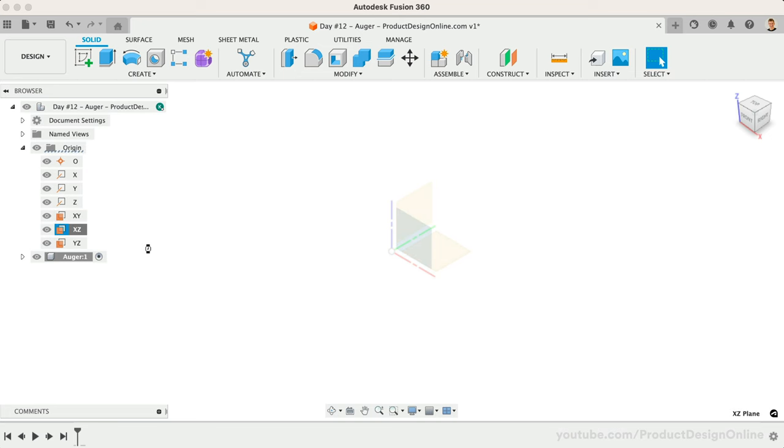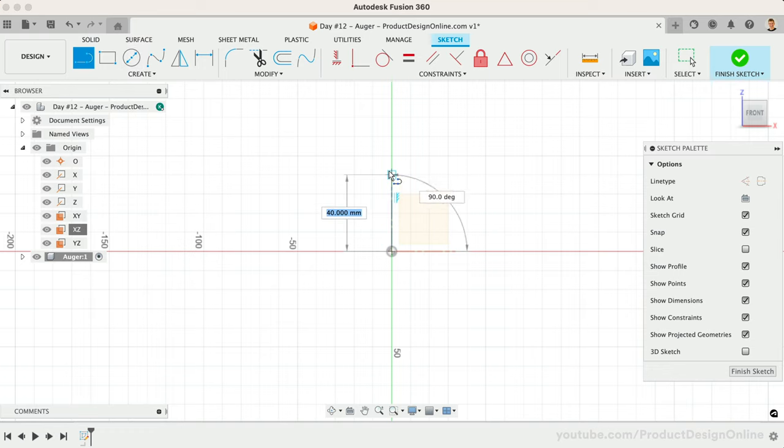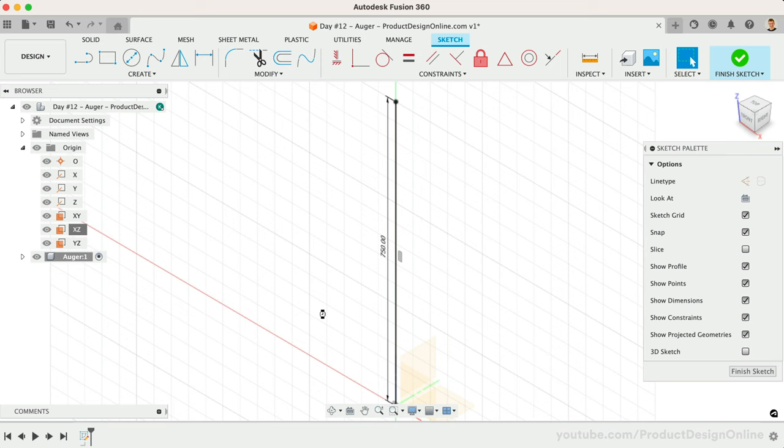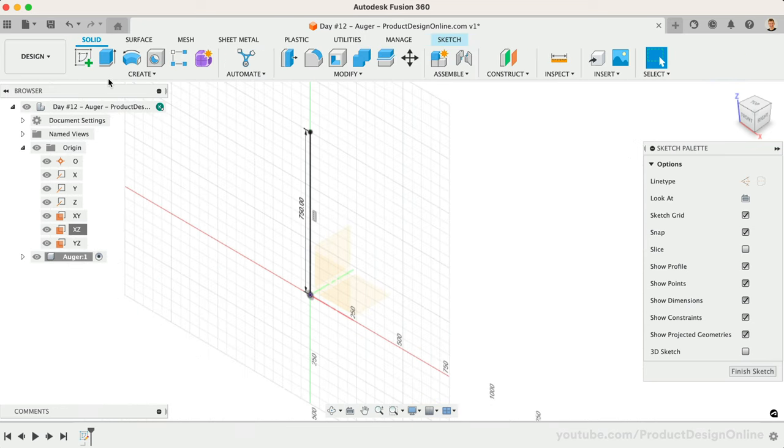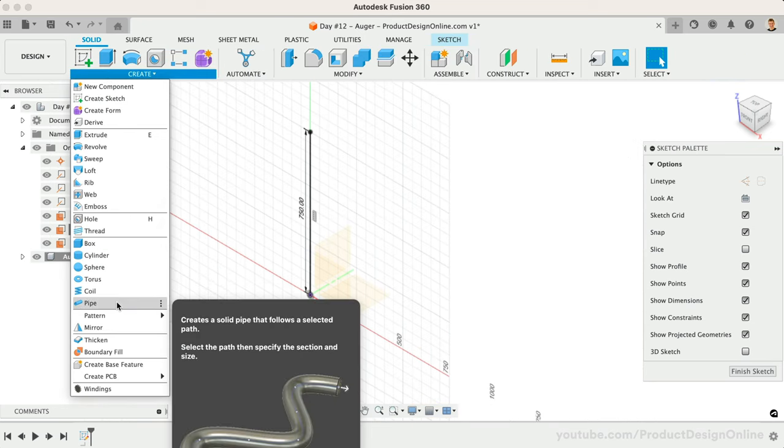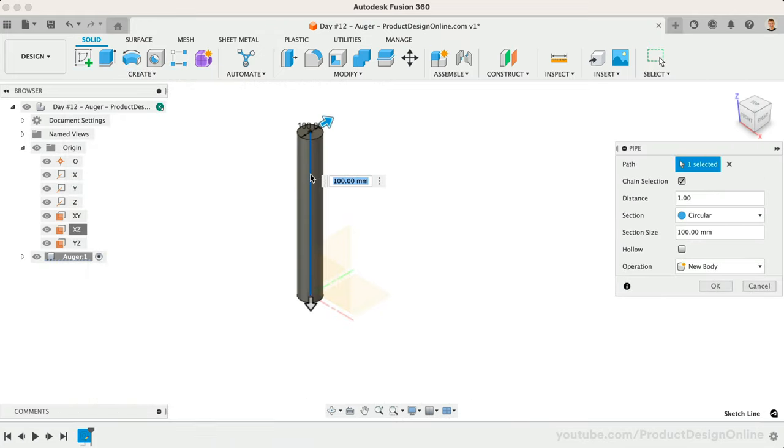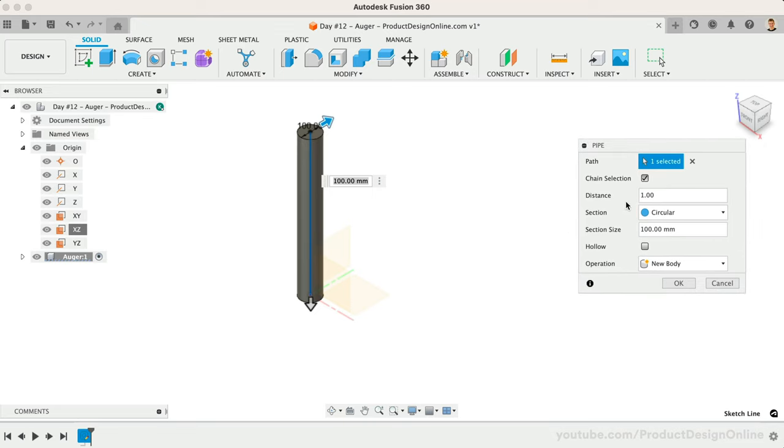We'll sketch a vertical line that is 750 millimeters starting from the origin point. We can now reactivate the pipe command. After selecting the line as our path, you'll see we get a preview of the pipe. Note that Fusion 360 allows you to choose from circular, square, and triangle section profiles.